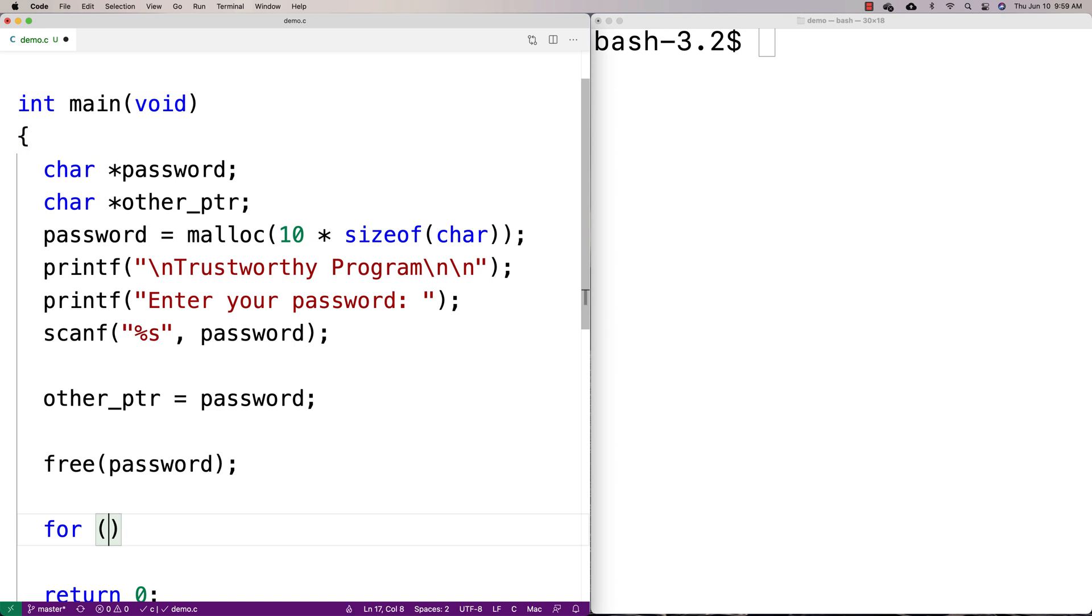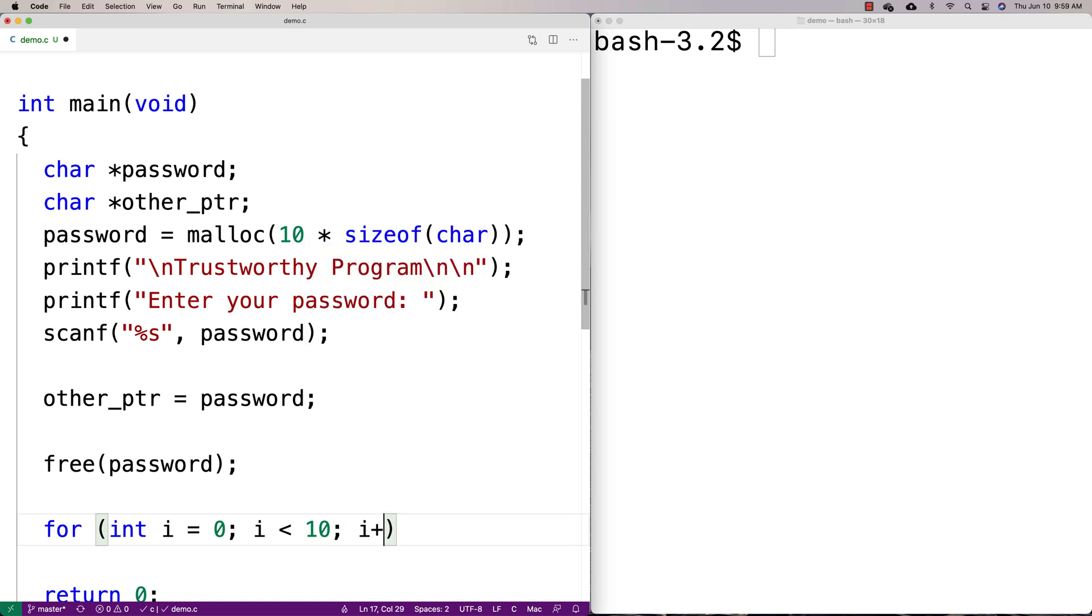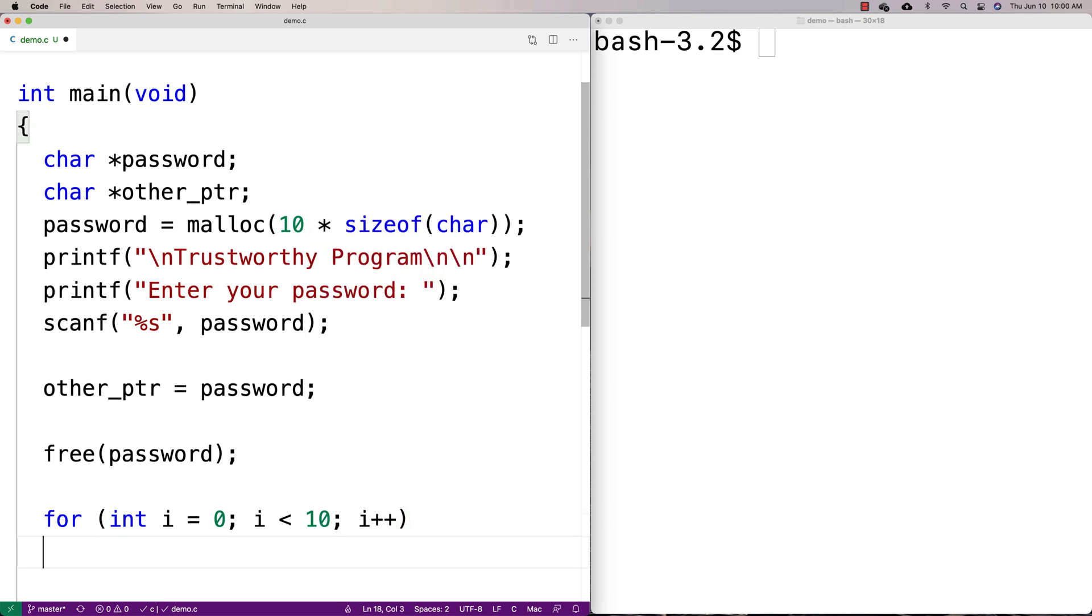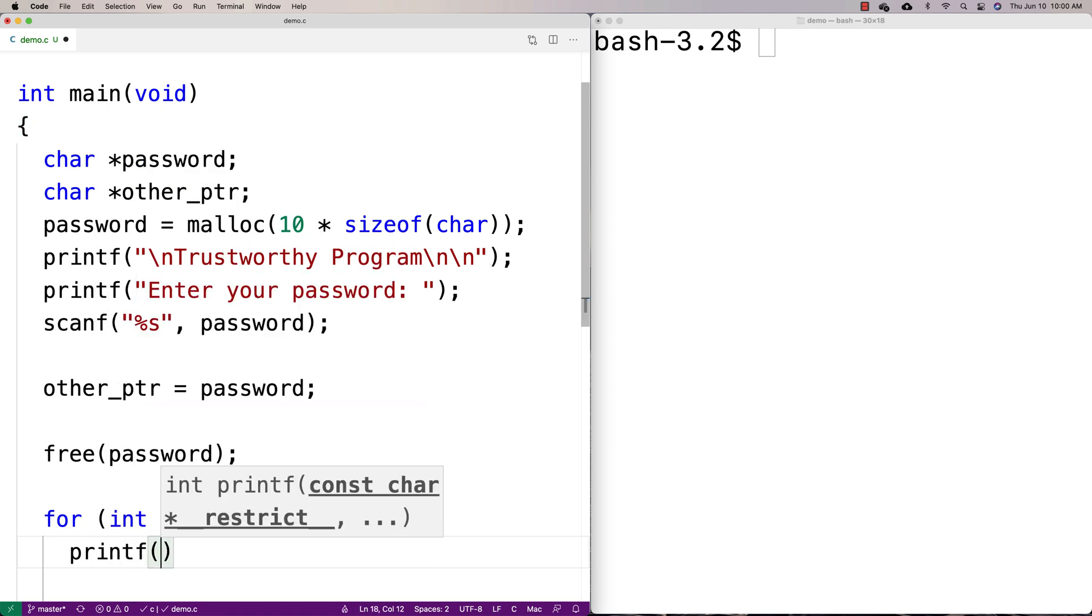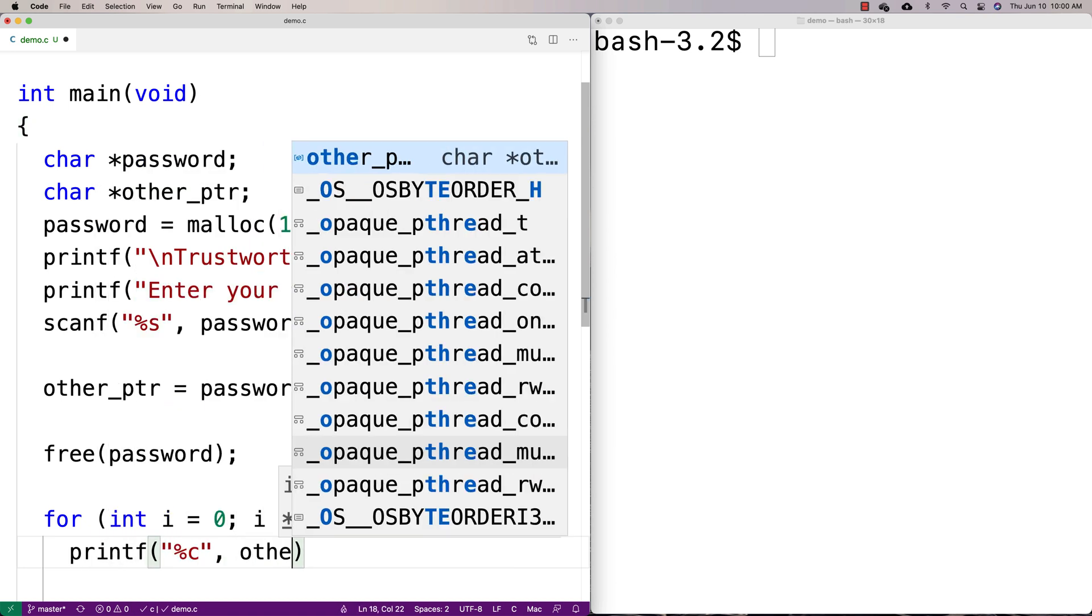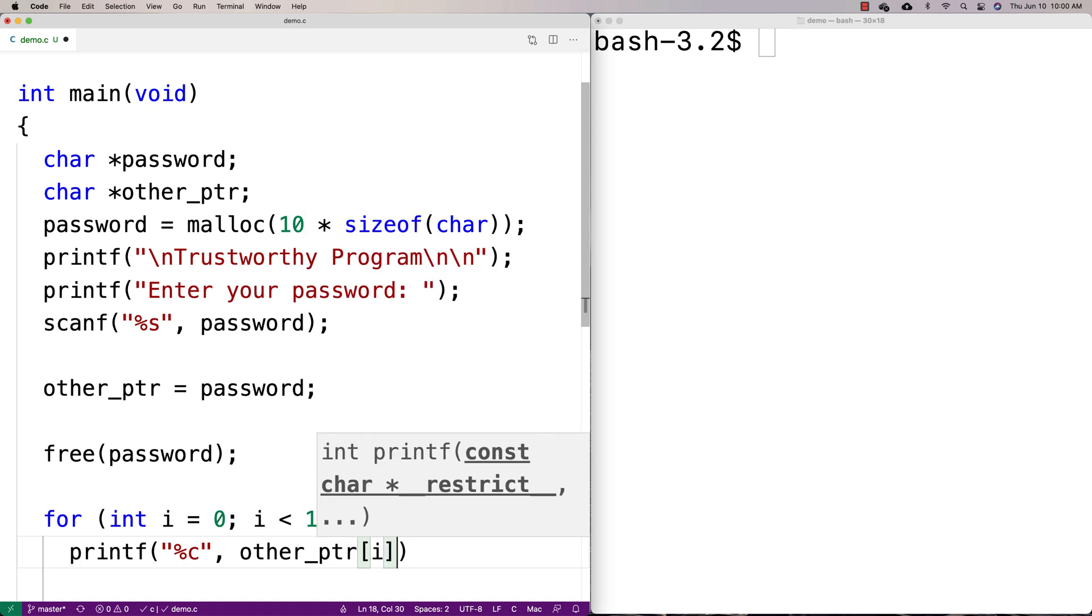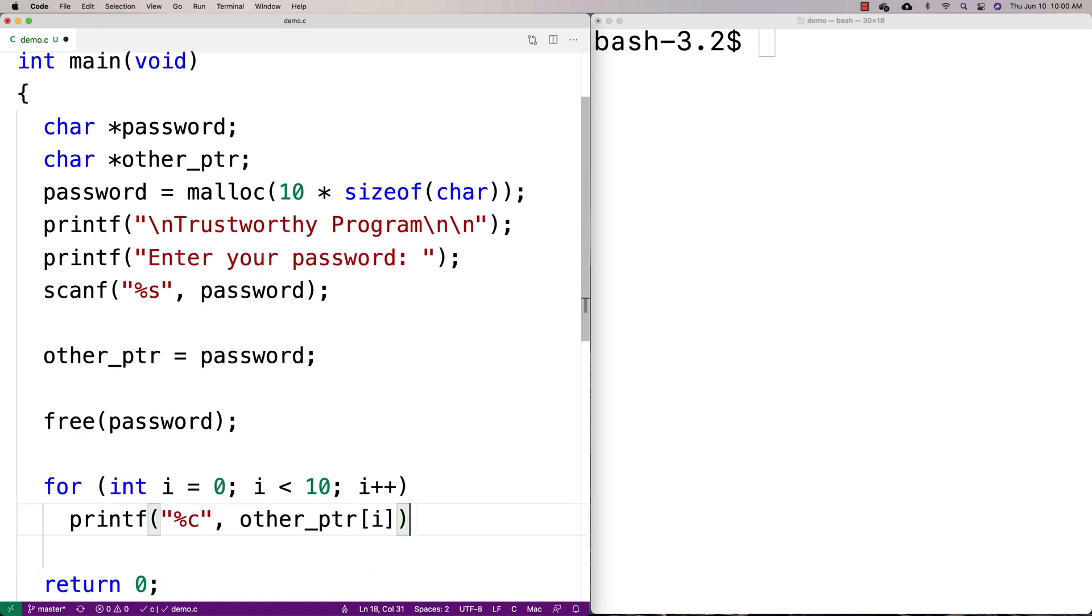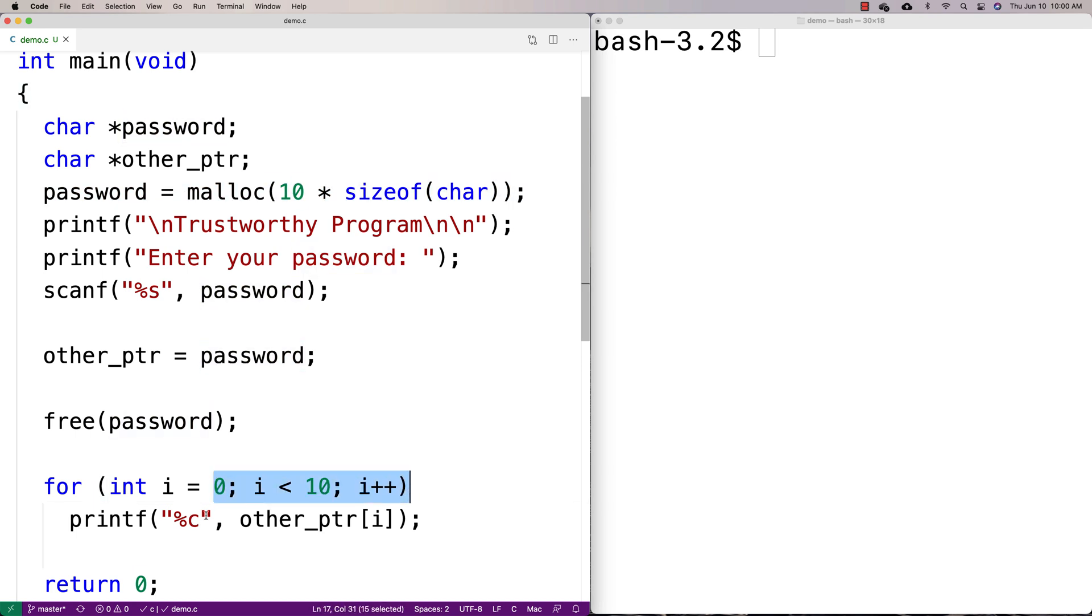So we're going to say for int i is equal to zero, i is less than 10, i plus plus. And what we're going to do is we're going to do a printf of all the characters there. So we're going to say printf percent c other_ptr[i]. And what this is doing is it's going to go through the 10 characters where things could be stored at the password memory address one at a time. It's going to print out each character there.